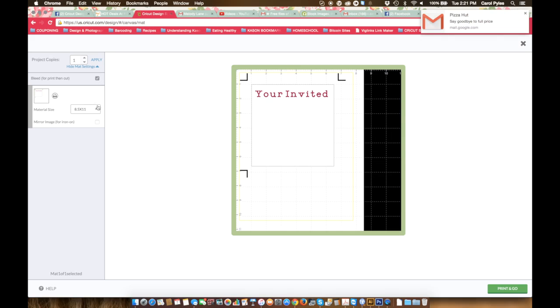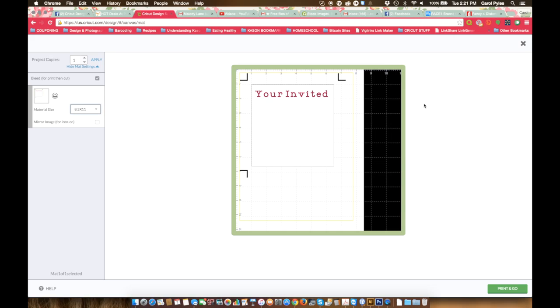But in most cases you really do want that bleed on, because you don't want to have the white edge around what cuts.